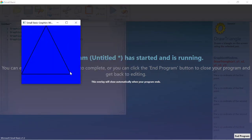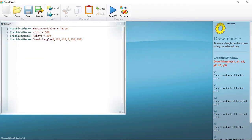You can see this triangle on the graphics window. The three points are the three vertices of the triangle that you can see. The points are usually represented as x1, y1, x2, y2, x3, y3. So this is it for today. Just like we drew the line and the triangle, you can draw different shapes such as circles and rectangles in Small Basic. I hope you liked the video. In the next video we will be learning about variables. Until then, bye!